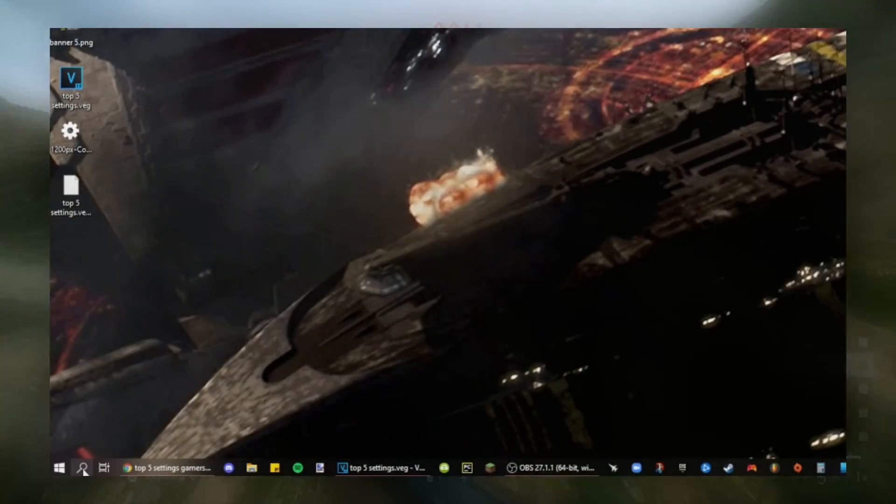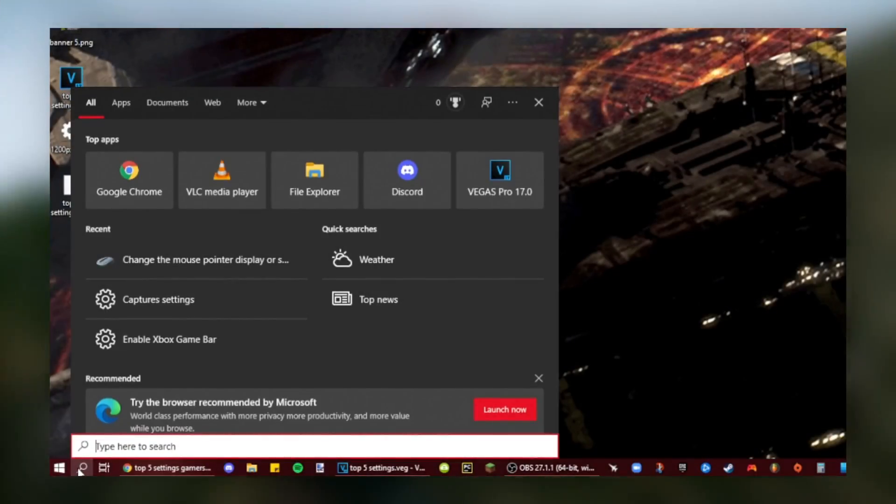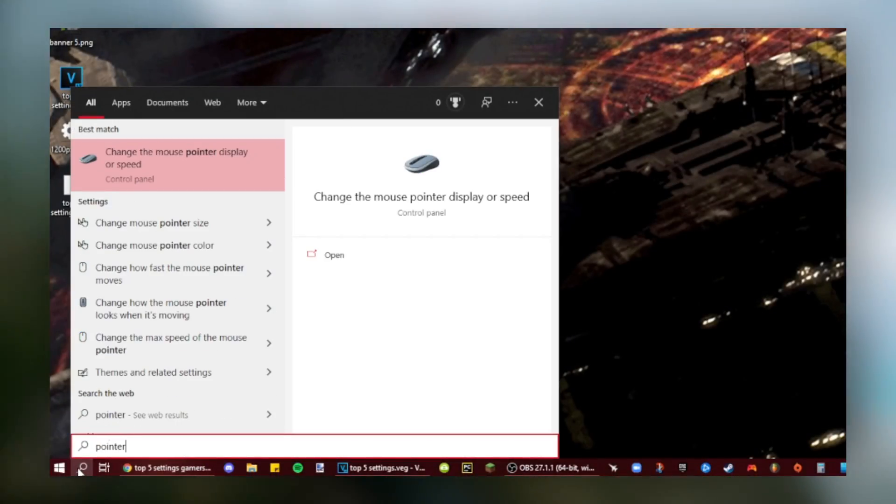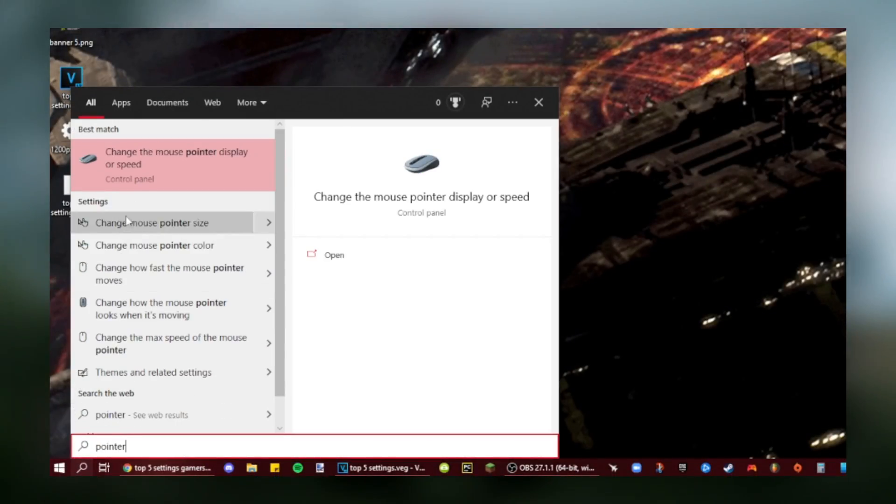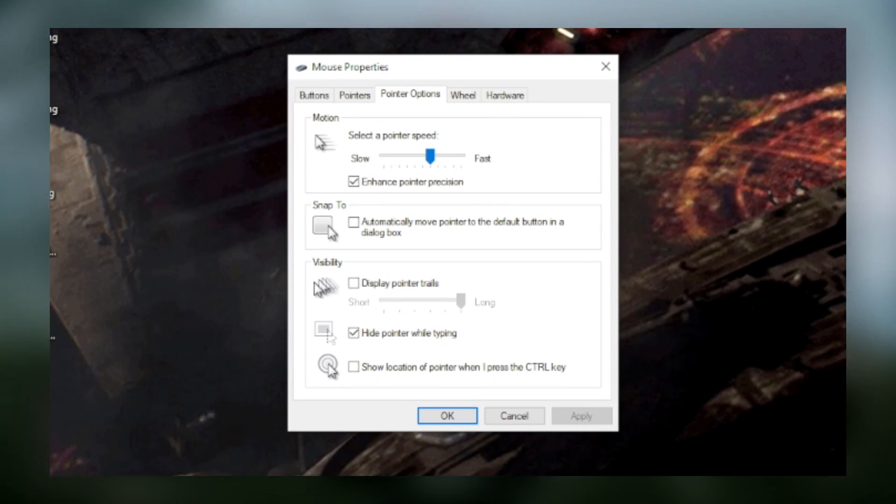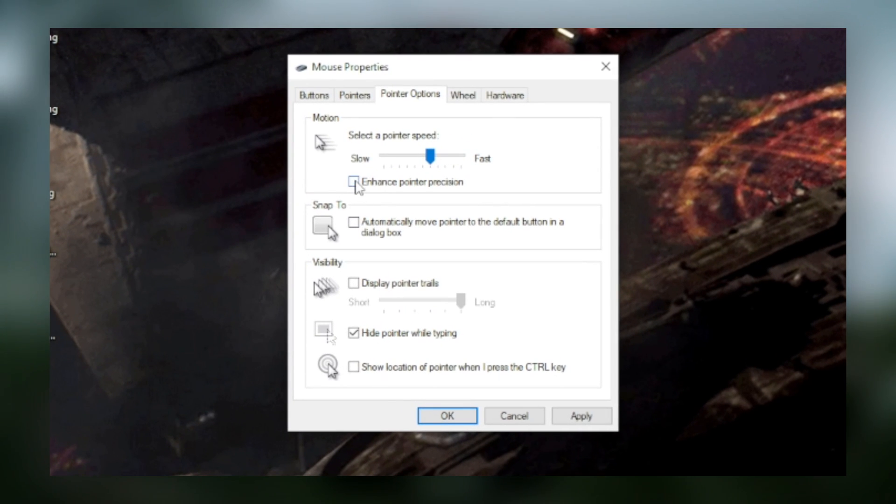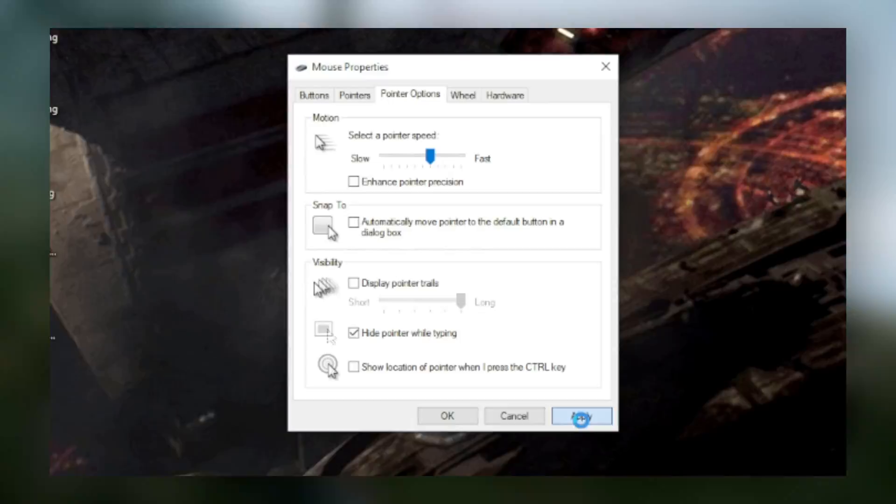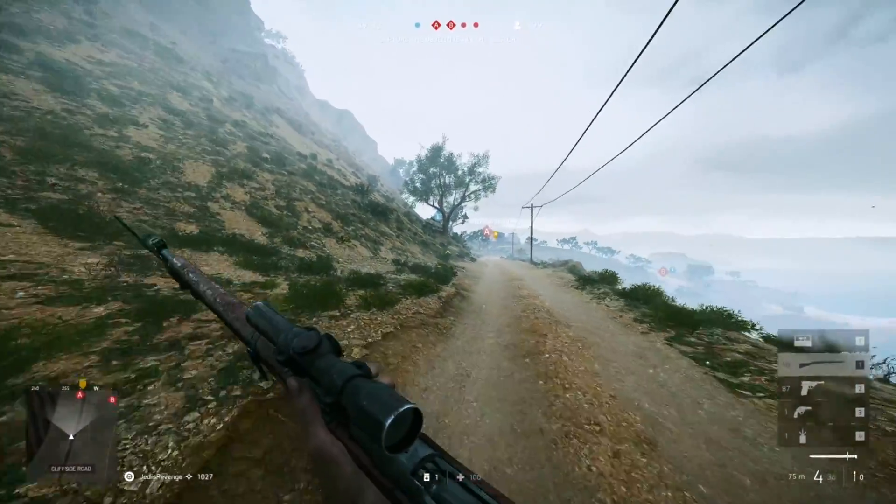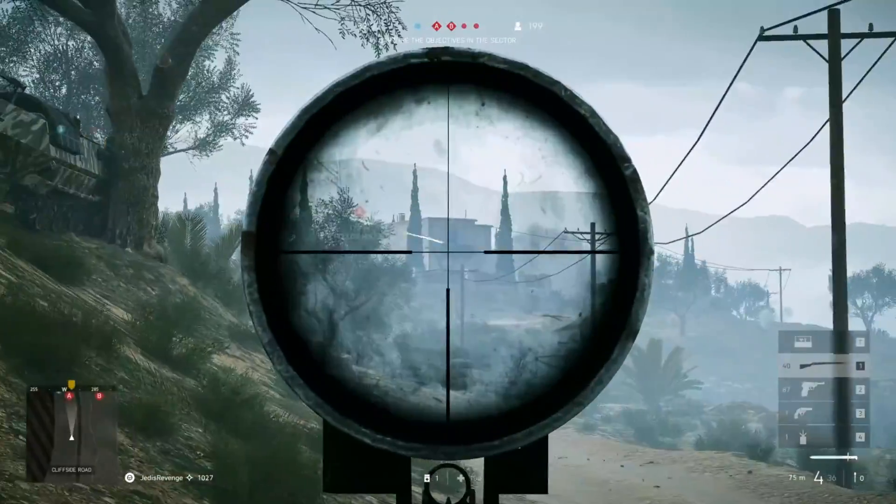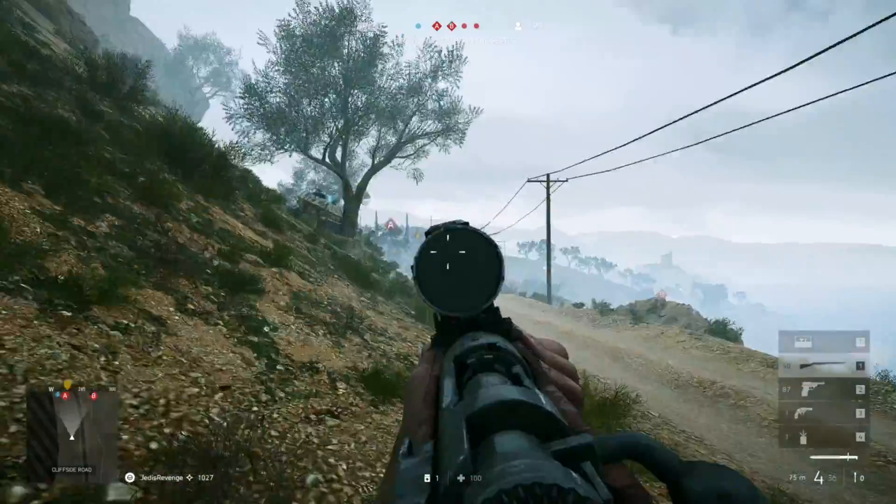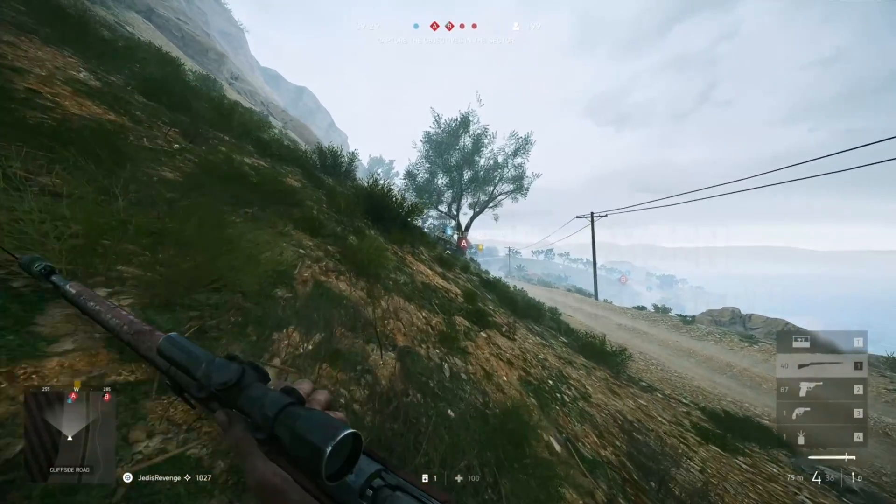To disable this setting, it's super easy. Go to the Windows search bar, type in pointer, and then click on change the mouse pointer display or speed. And then under pointer options, disable Enhance Pointer Precision, and click apply. And just like that, you will be top fragging every single game you join.